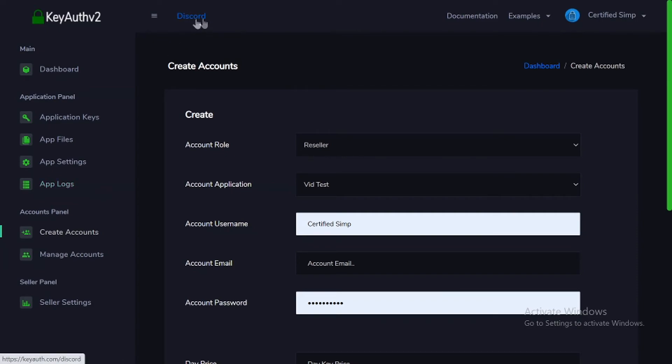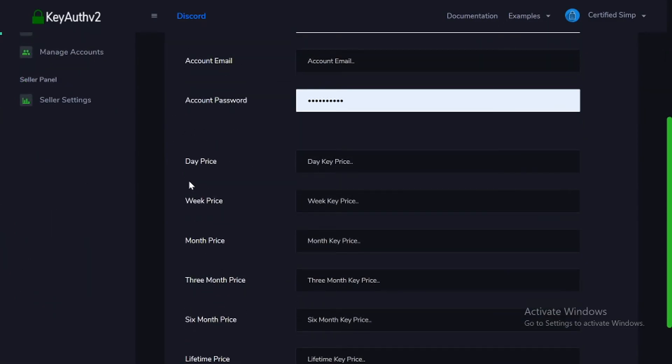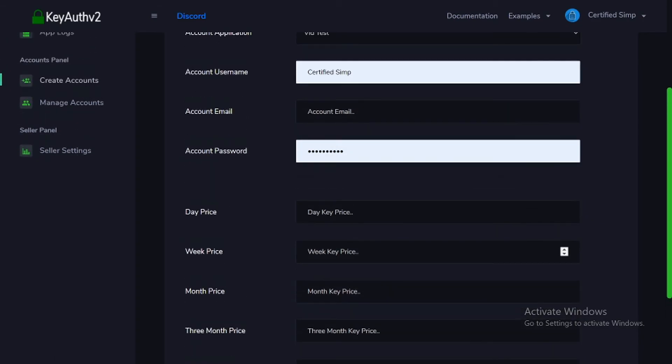Right here, you can join their Discord server. And right here, you can see their examples. Out of my opinion, it's actually really good auth. I would recommend coming to use it if you want an auth.